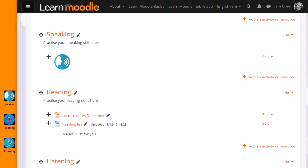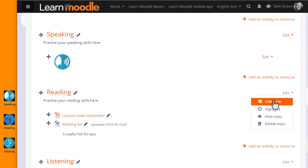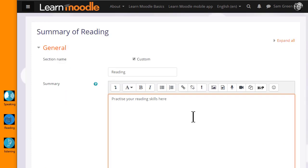The second way, I'm going to go into a topic summary. So I click Edit and then Edit Topic in the Reading section and this takes me to Moodle's Atto editor.